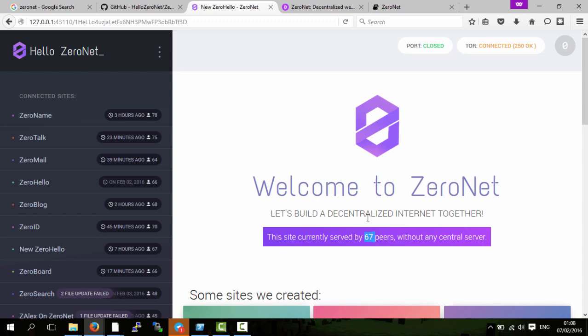Another benefit of being decentralized is it's also not censored in the same way. Some websites you may not be able to access in certain countries. That might be because the government blocks them, like in the case of China that they often block websites, or it might be the case that it's geo-blocked, so the website itself says you're not allowed to view our content if you're not in America or something like that.